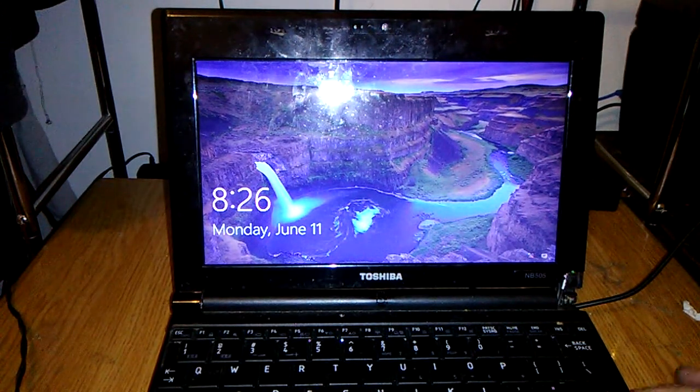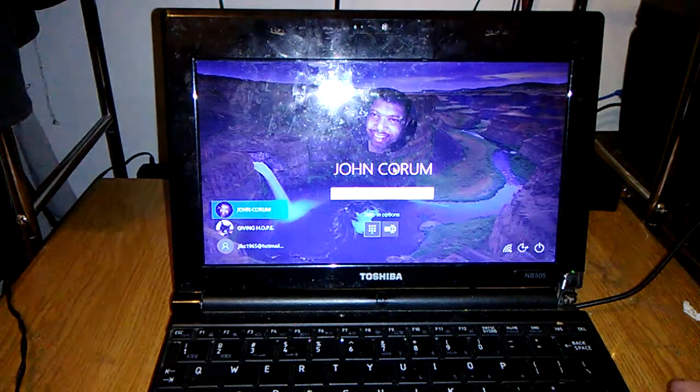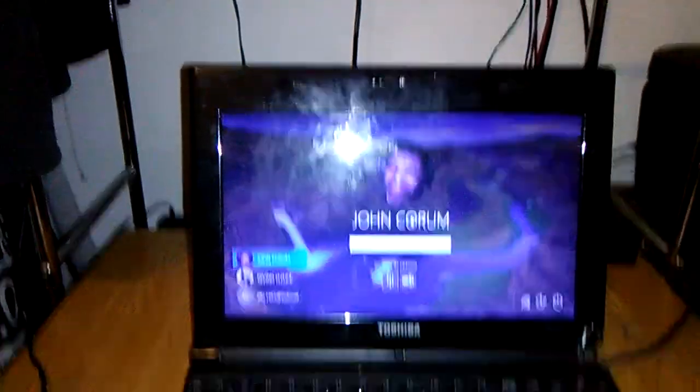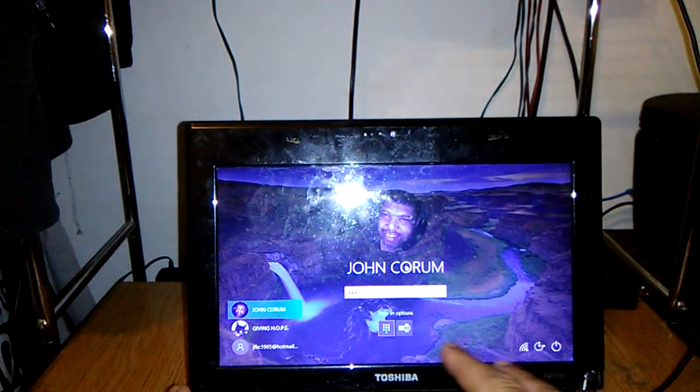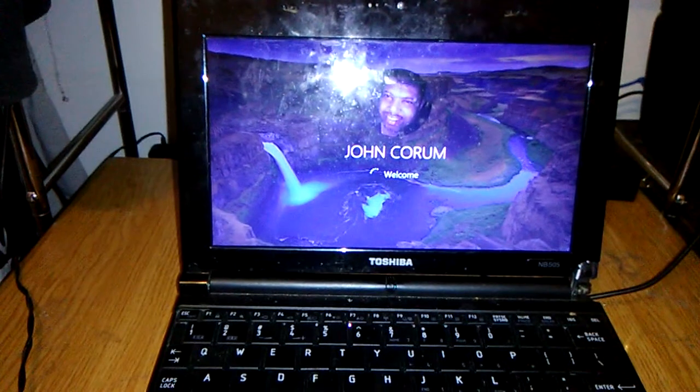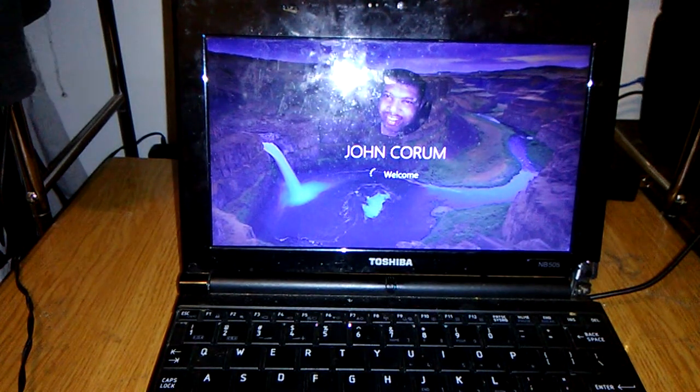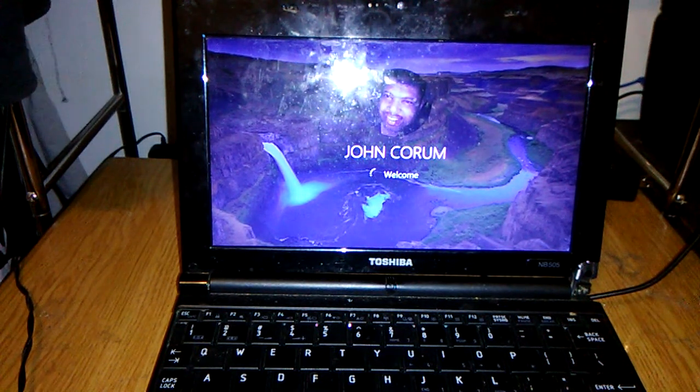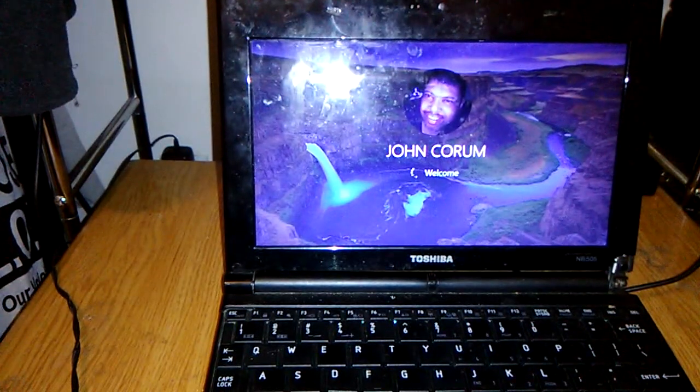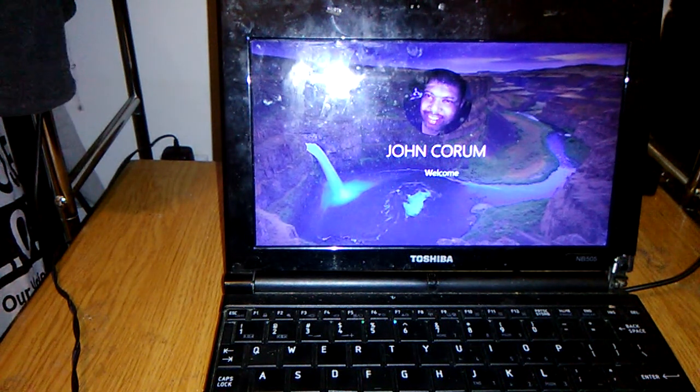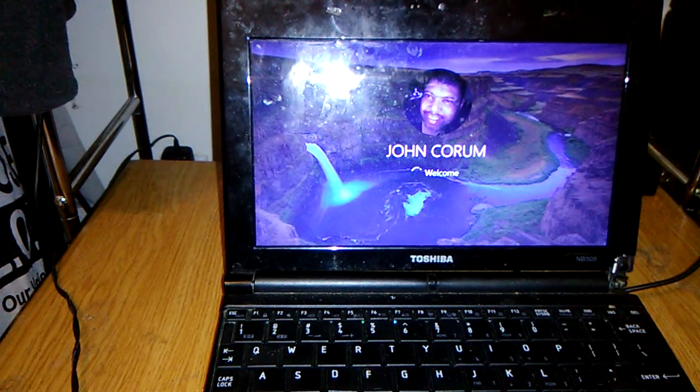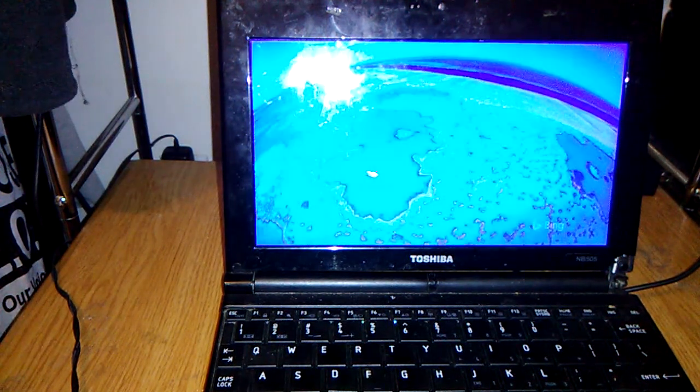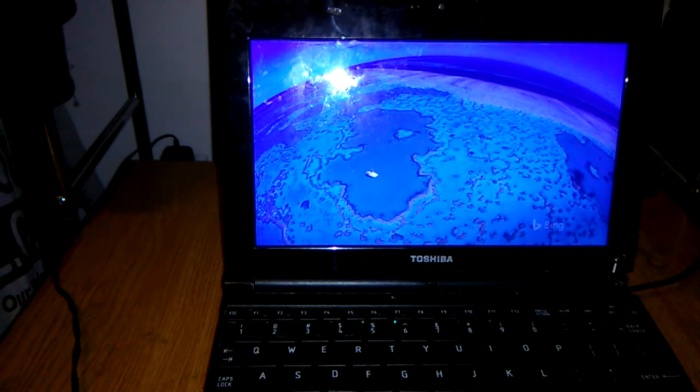So now I'm going to go ahead to the welcome screen. I'm going to go ahead and type in my user's ID. So now we have it. We're back on desktop.